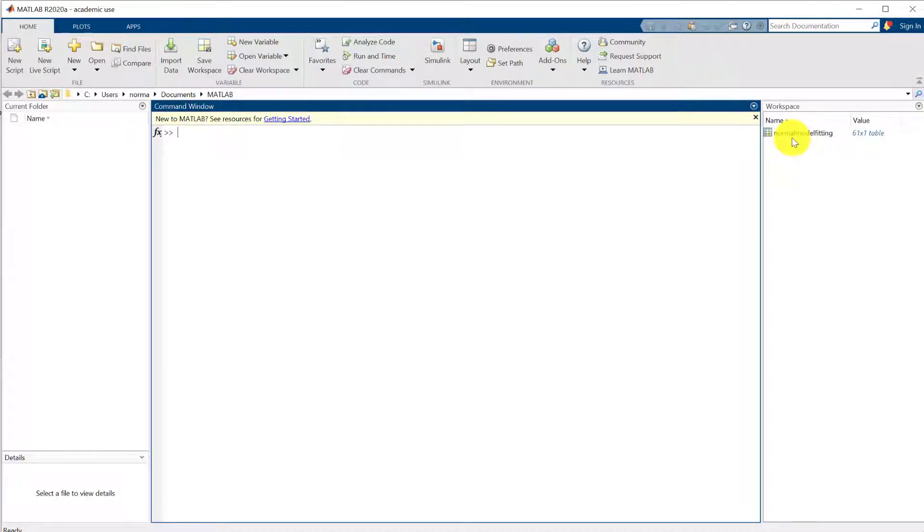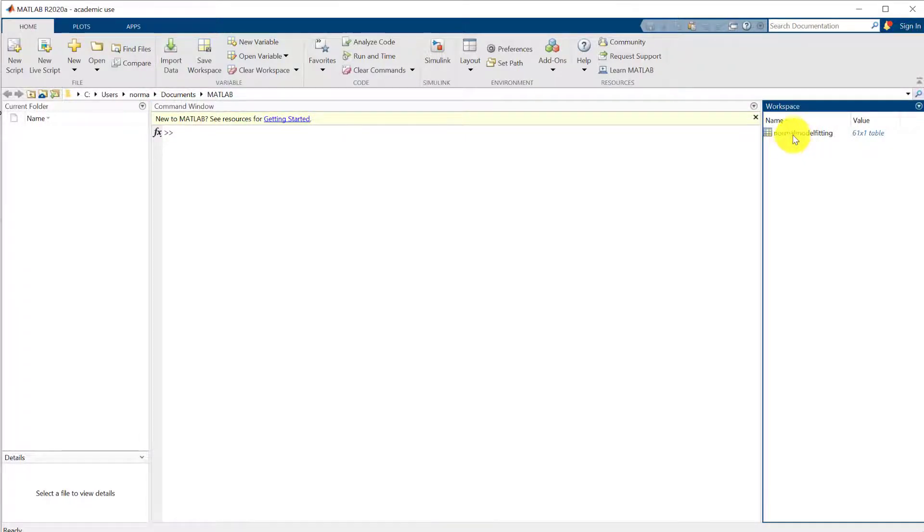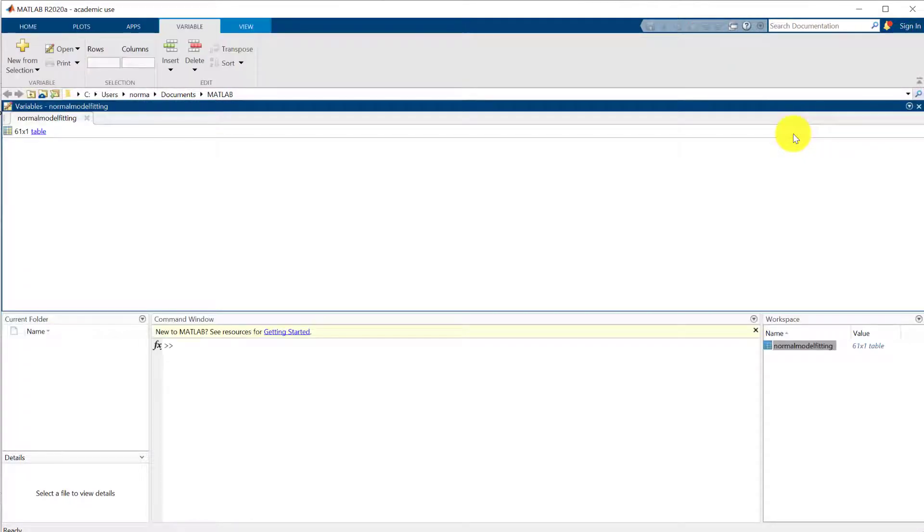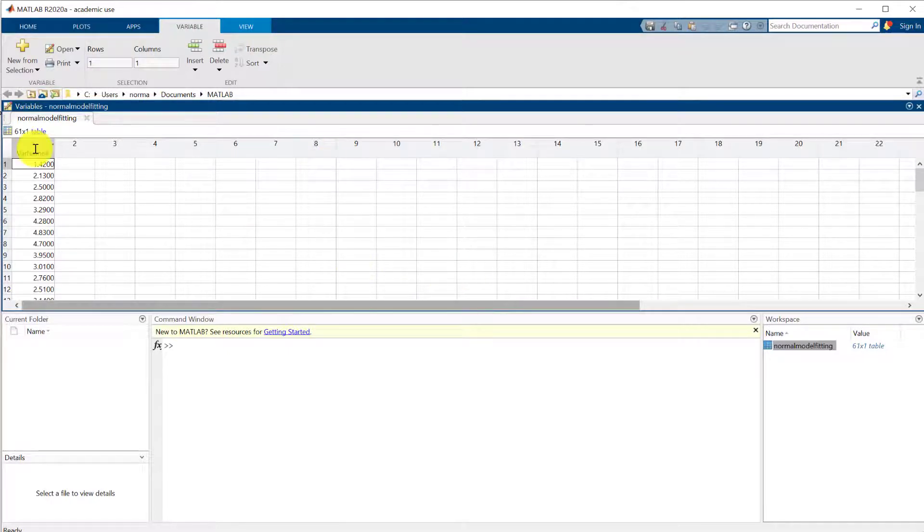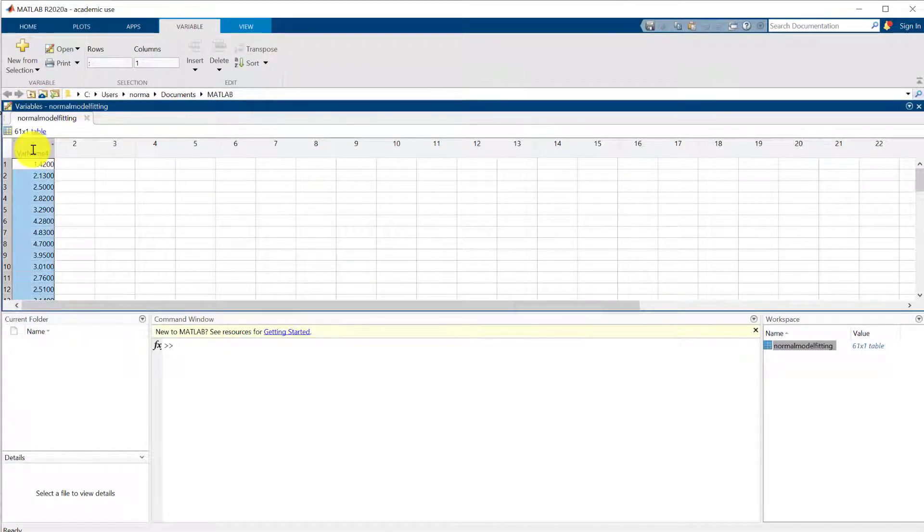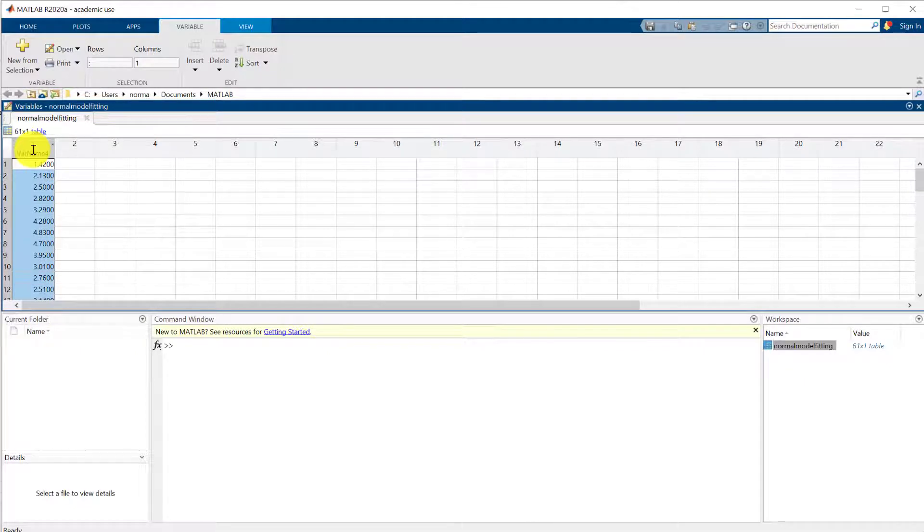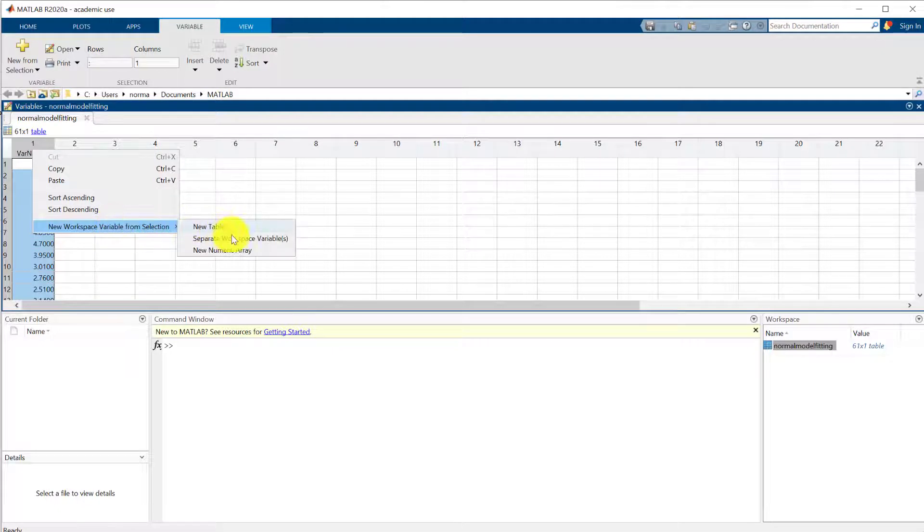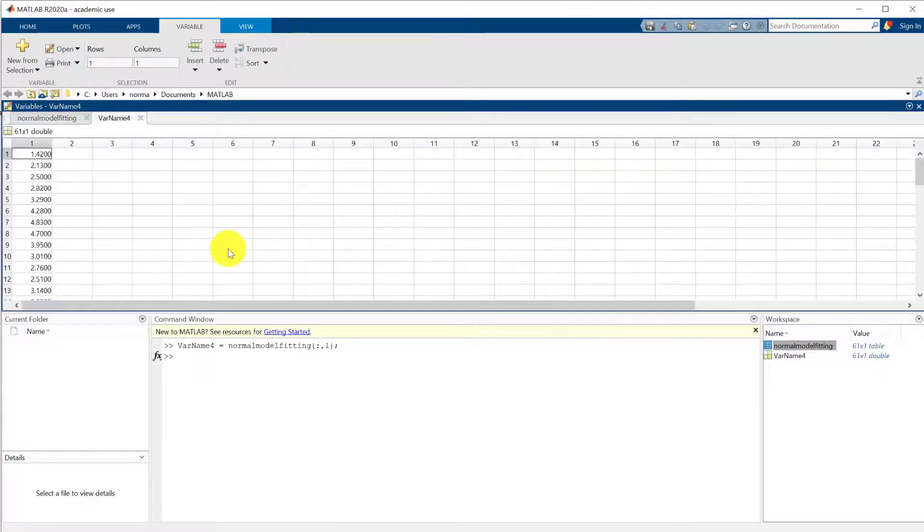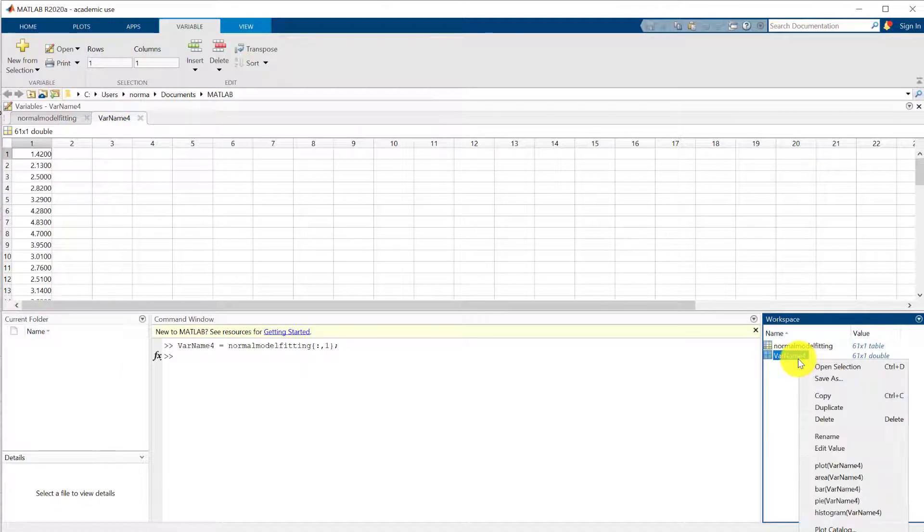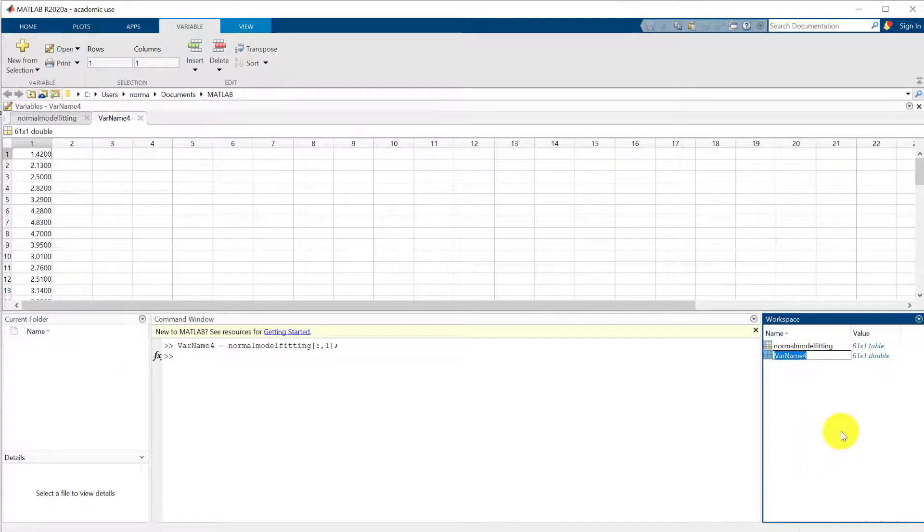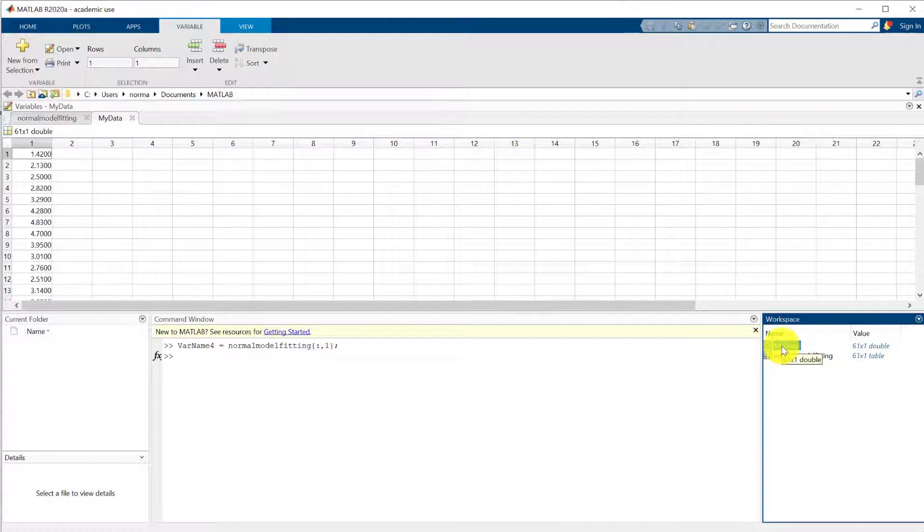So now if we double click on this, you can see that it's got the data in there and what we now want to do is create a variable which is effectively just that array of data. So we right click and select new numeric array and now we can rename this. Let's call it my data. We're going to use that array to do our distribution fitting on.